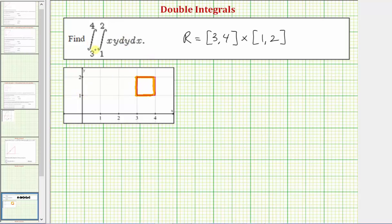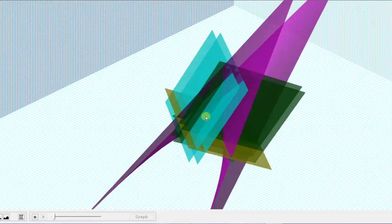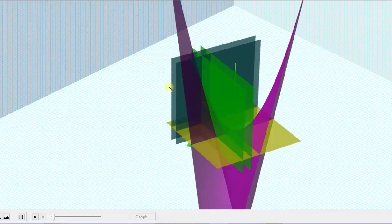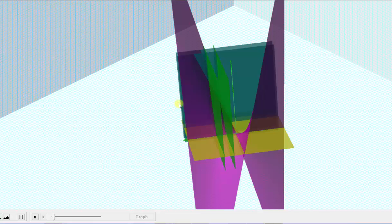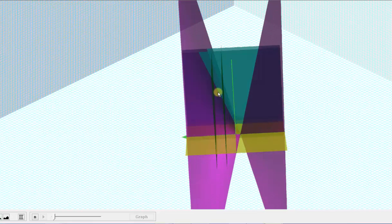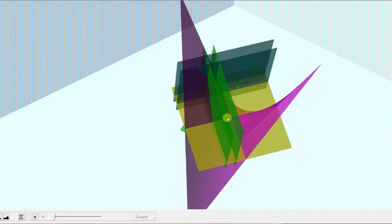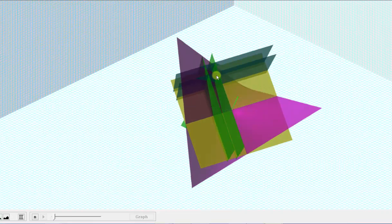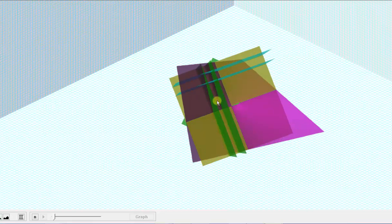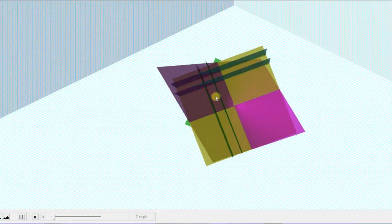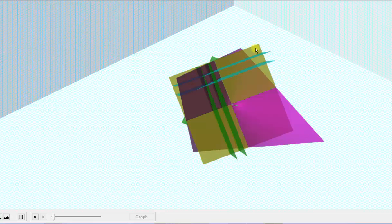Before we evaluate this, let's look at the integrand function f(x, y) = xy graphed in space over this region. The surface f(x, y) is graphed in purple, and the region of integration is this square region. Looking down on the region, the purple surface is above the xy-plane graphed in yellow, which means the double integral gives us the volume below the surface and above the xy-plane over this region.